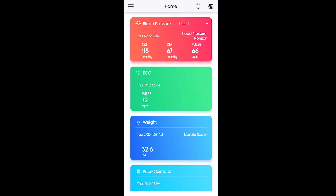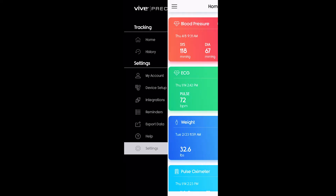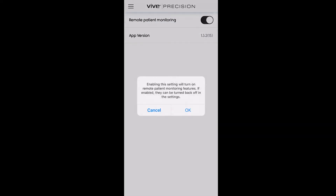Go ahead and click the menu button in the top left corner of the home screen, then go down to settings at the bottom of the menu. Then click the toggle switch for remote patient monitoring and then click OK.